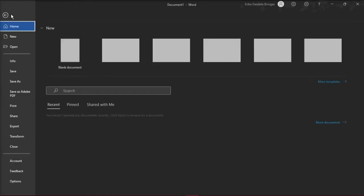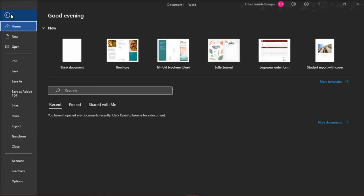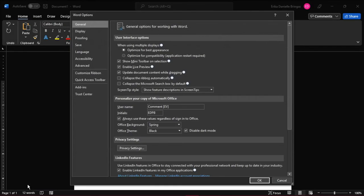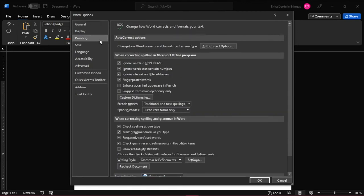Click the File tab in the ribbon, then select Options on the left side, and then a dialog box will appear. In the categories on the left, select Proofing, and then click Autocorrect Options.